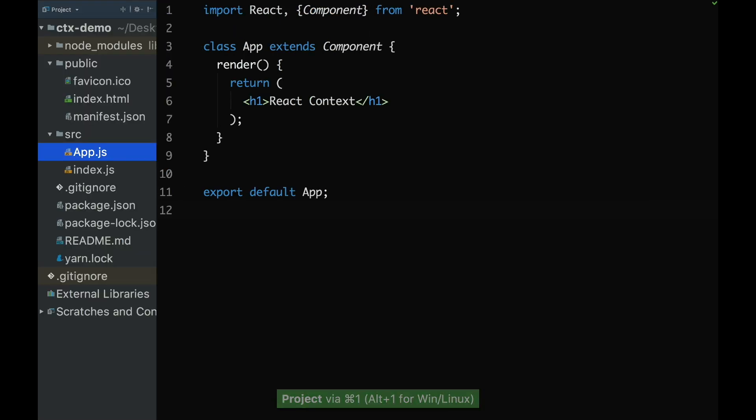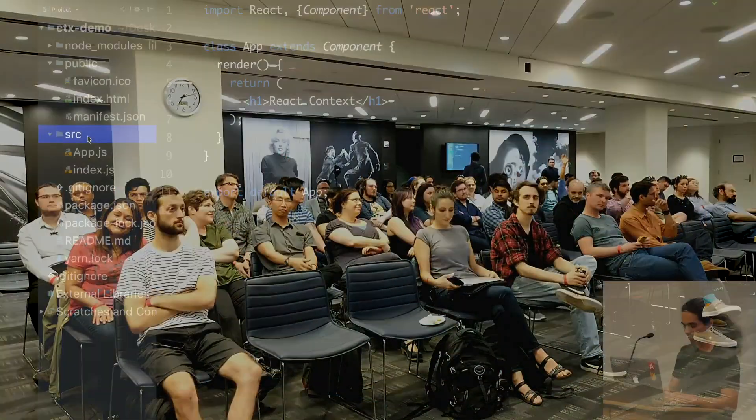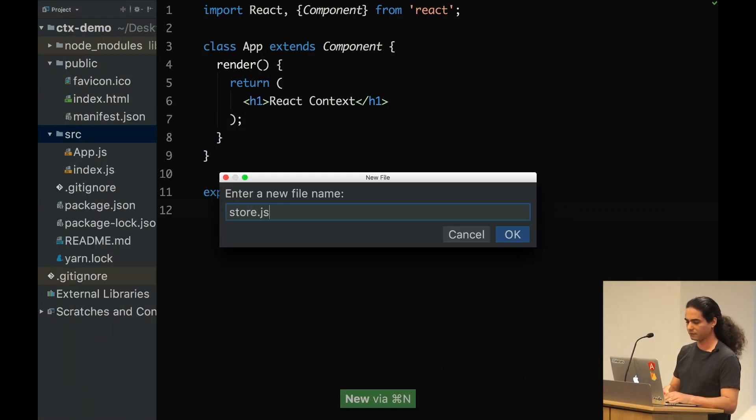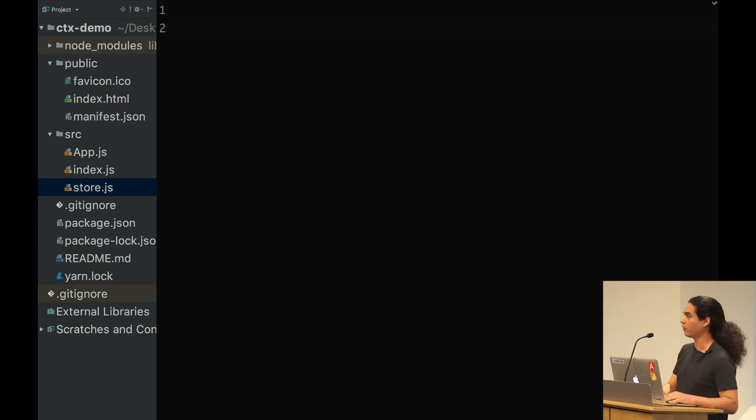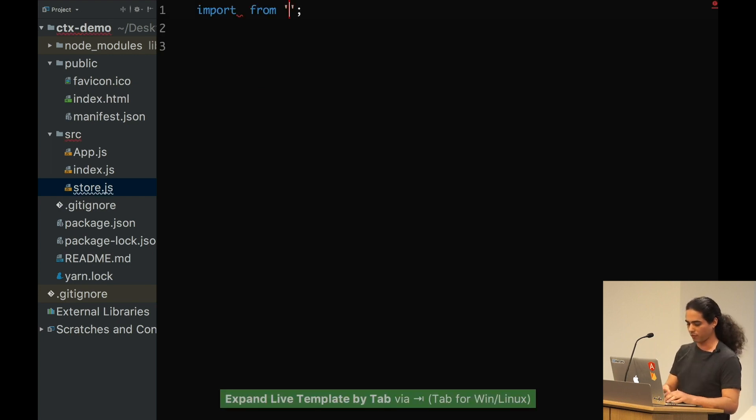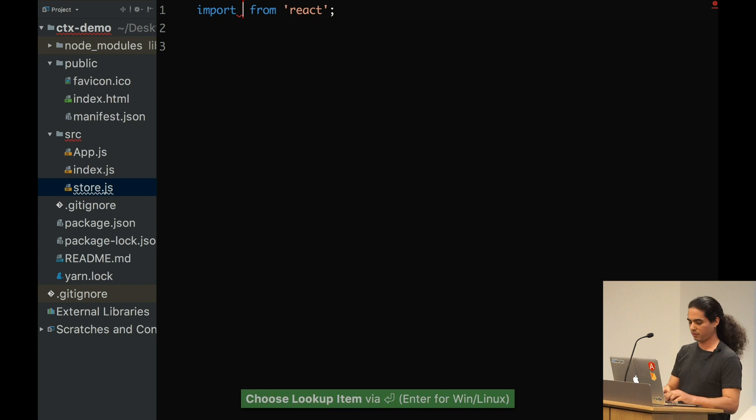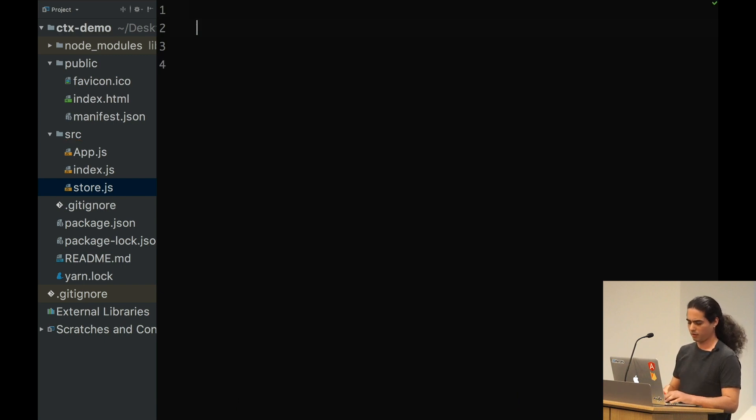So I've got here just a simple create React app. Who uses Redux? Great. Let's start with the standard. I'm going to create a store.js file. We keep it simple, we focus on the feature. I'm going to import React.